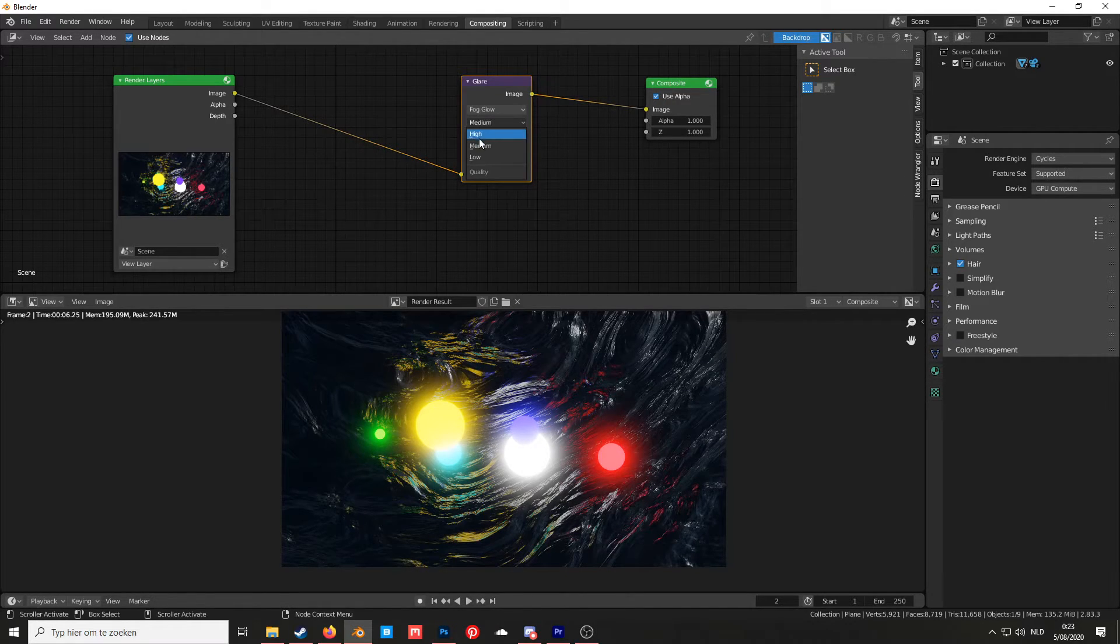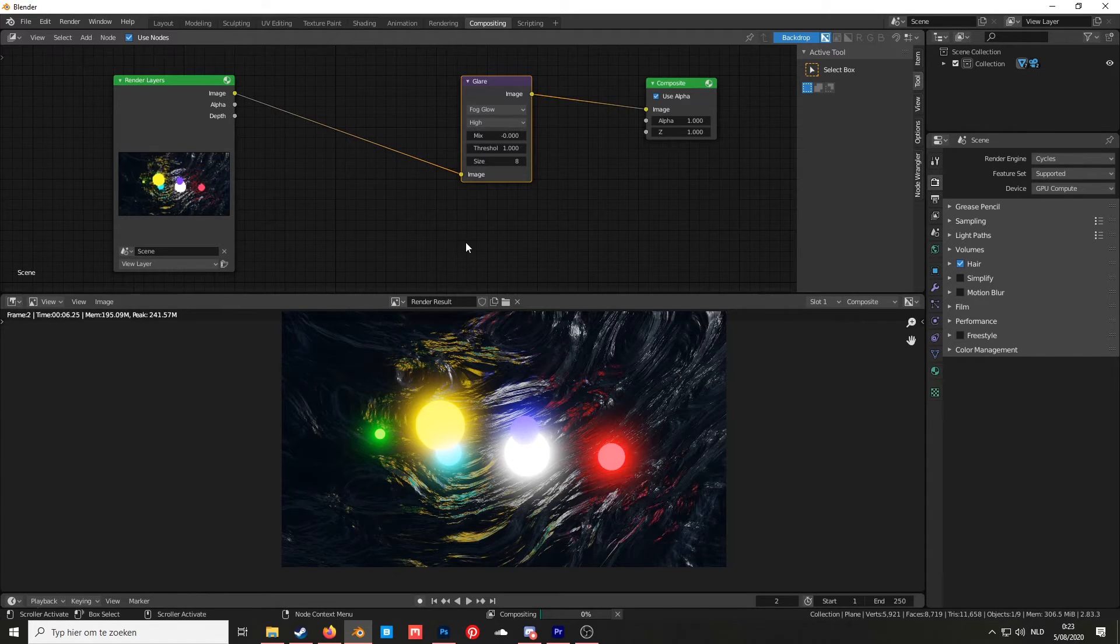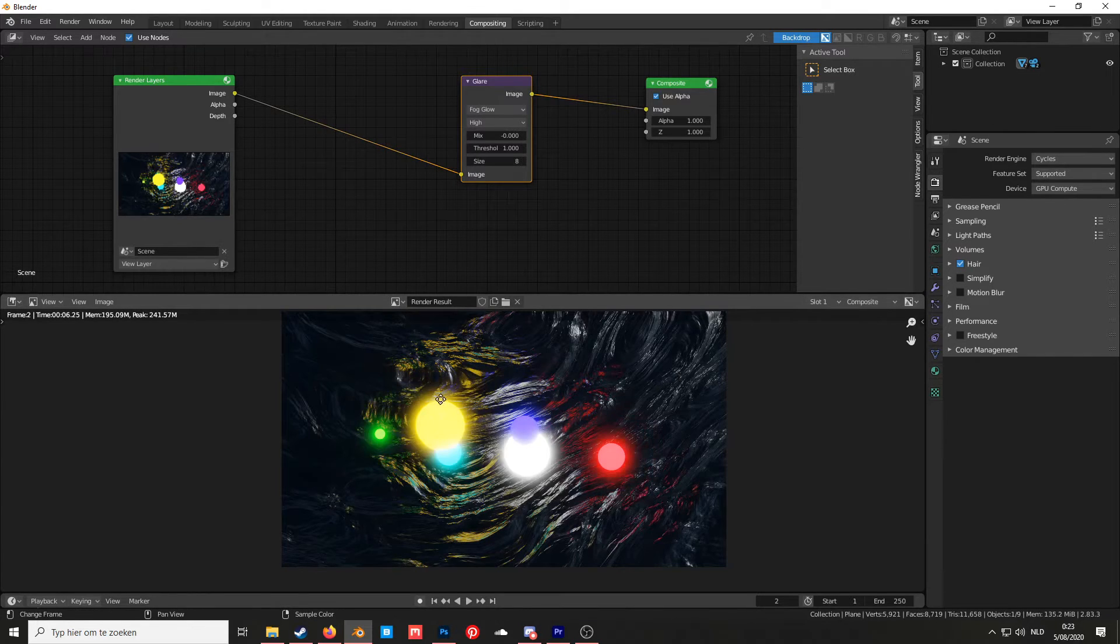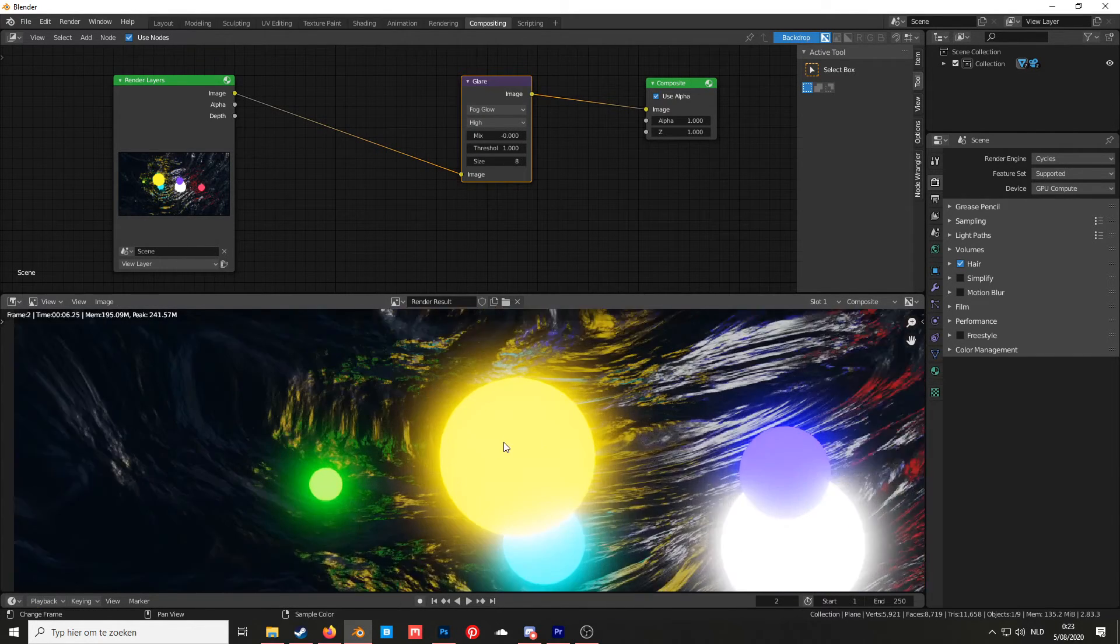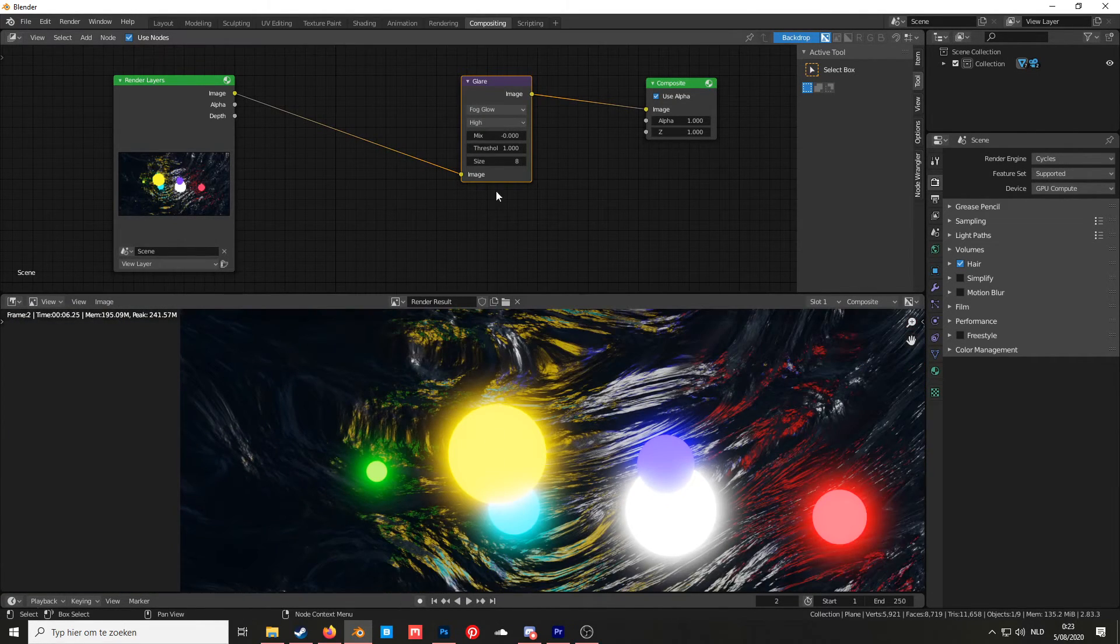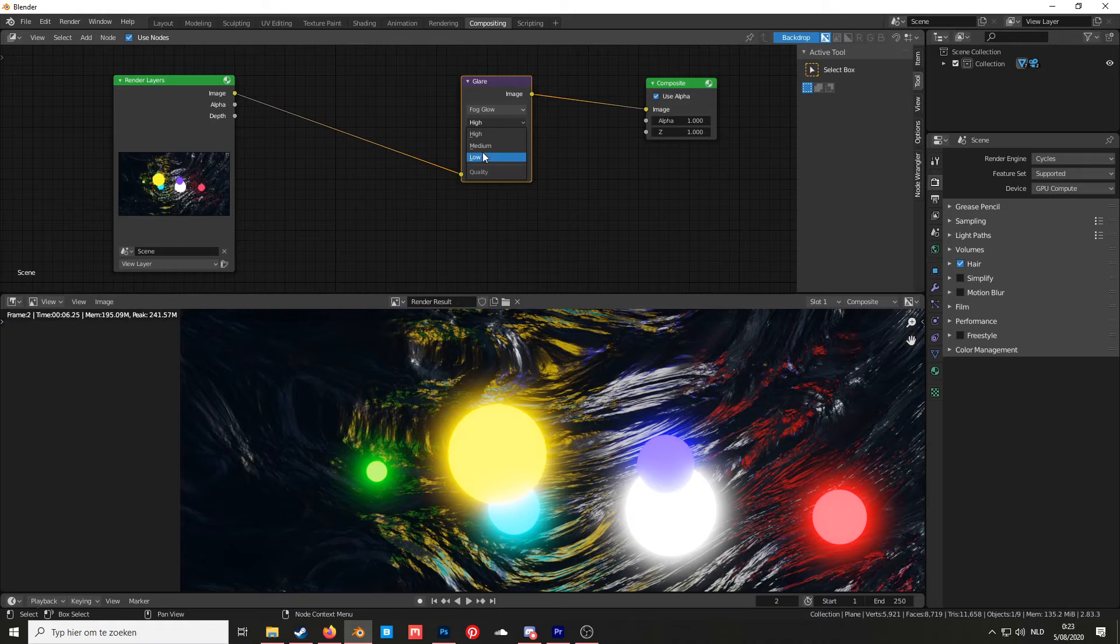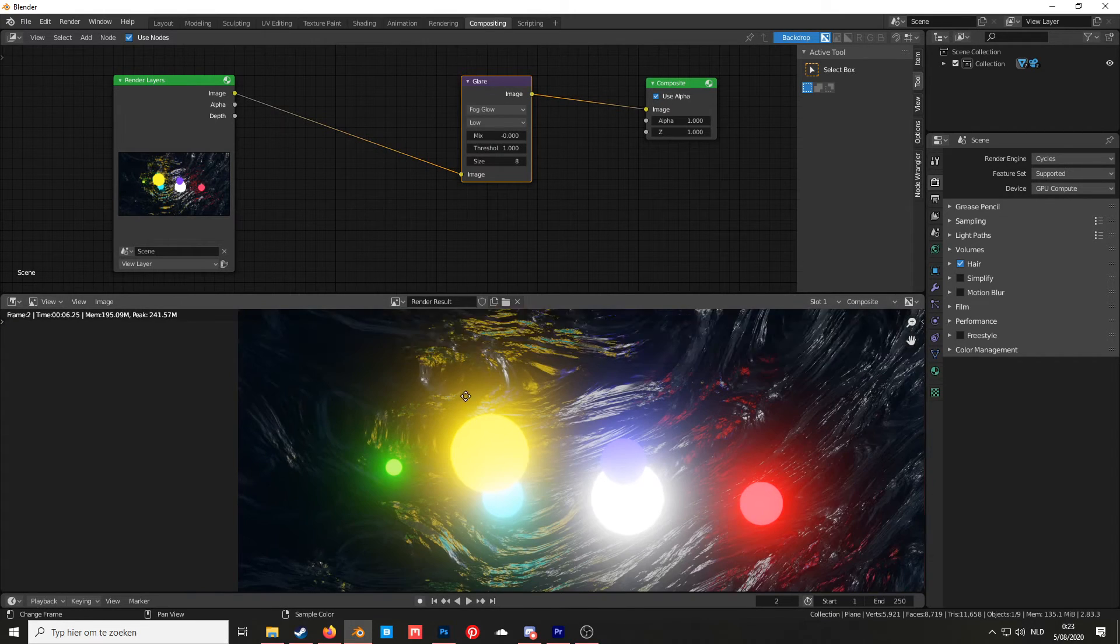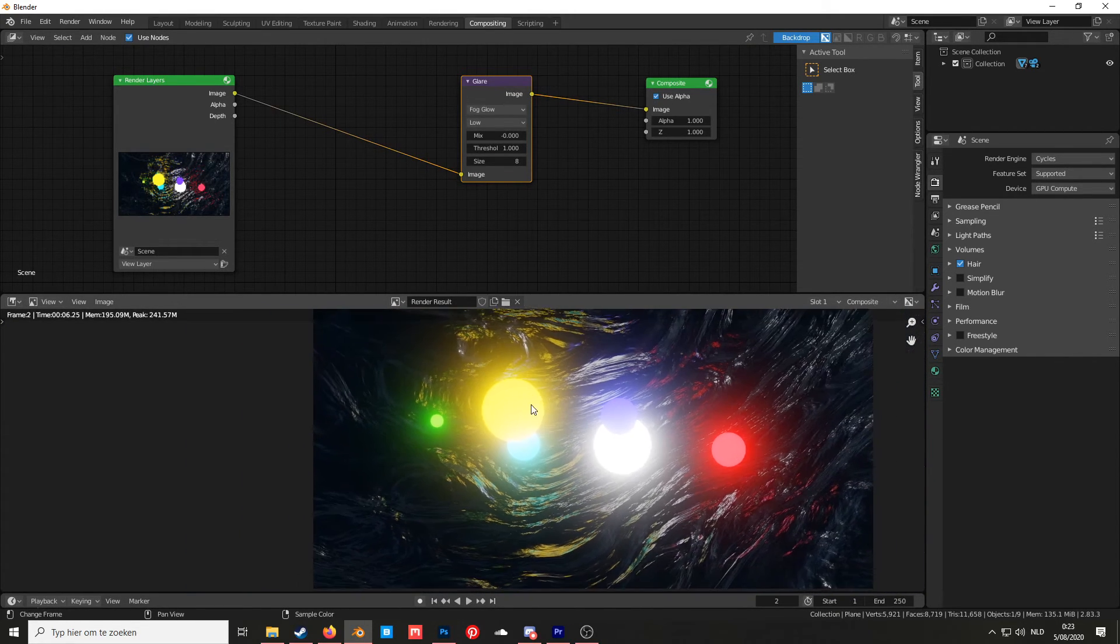You can set it as medium, high, or low. High most of the time is just a really small strong light, while low is a really big light.